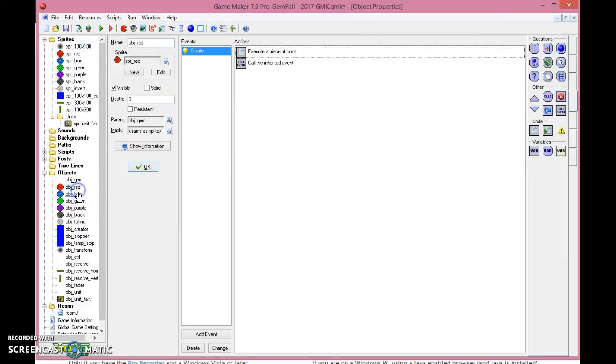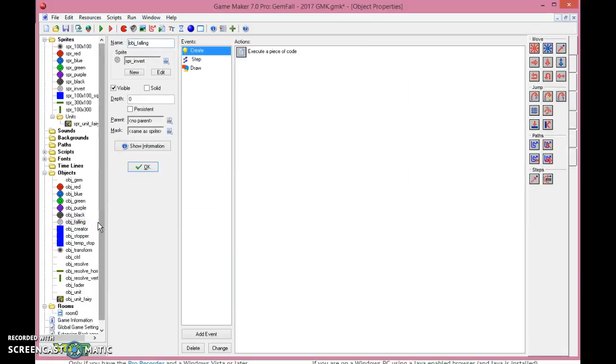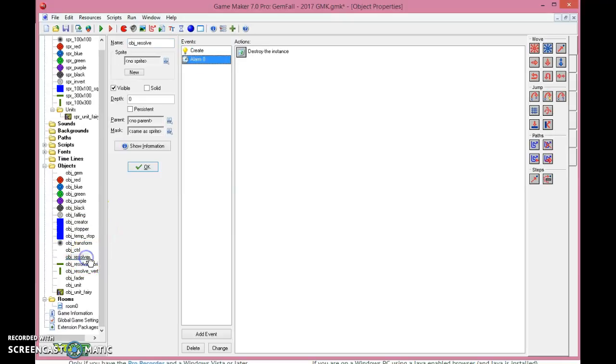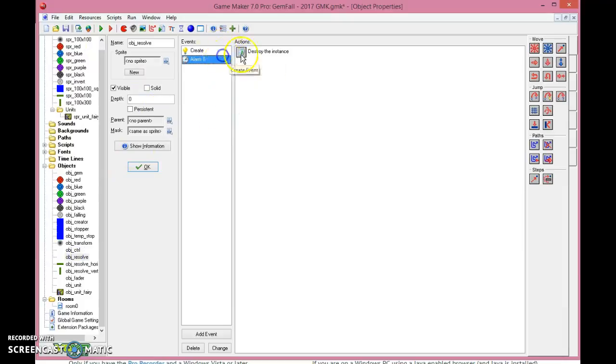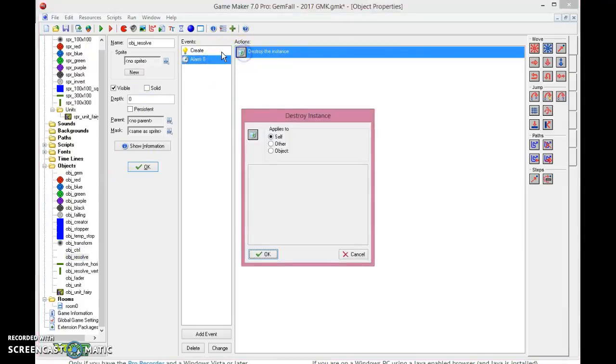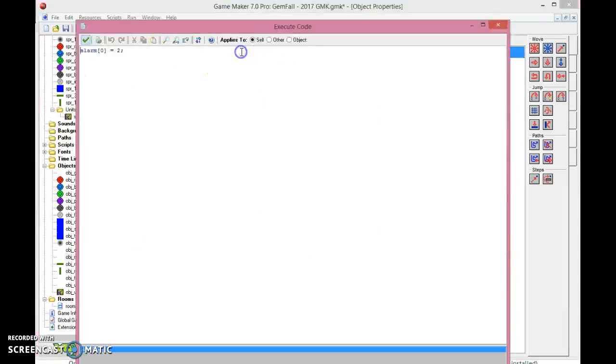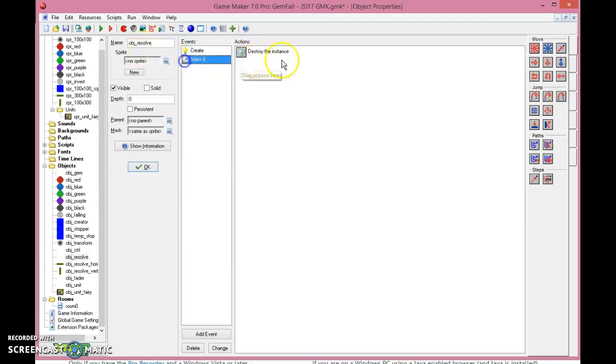Right, so you do all the same things for all the other objects here, nothing special about them. For the resolve objects, they look like this and they have the parent of the resolve. And the resolve is really simple. When it is created, it will be destroyed for the alarm zero within two, meaning that if no combo is reached, it will destroy itself, so we don't get any bugs. But if they find a combo, they will of course resolve and destroy. So that makes sense.